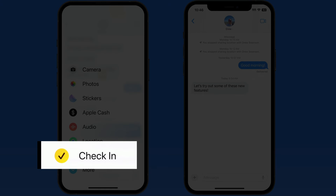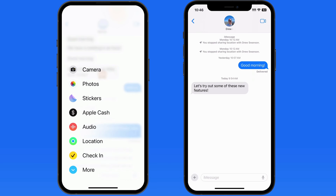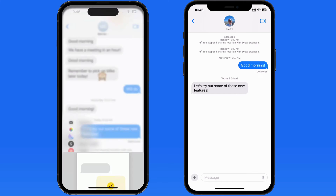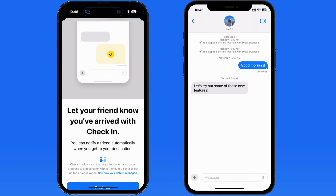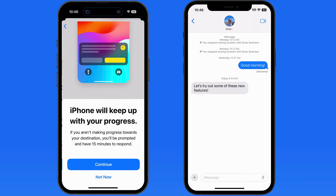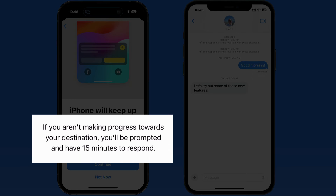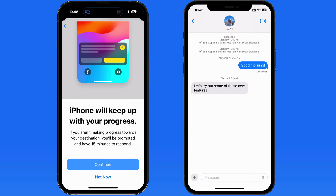With Check-In, we can avoid forgetting to let a friend know that we've made it home safely or to another destination. When you do this the first time, a guide is going to pop up explaining the details. The person sending the check-in is the one that will be leaving. If that person sends a check-in with a location and is not progressing towards that location, Check-In will alert them first.